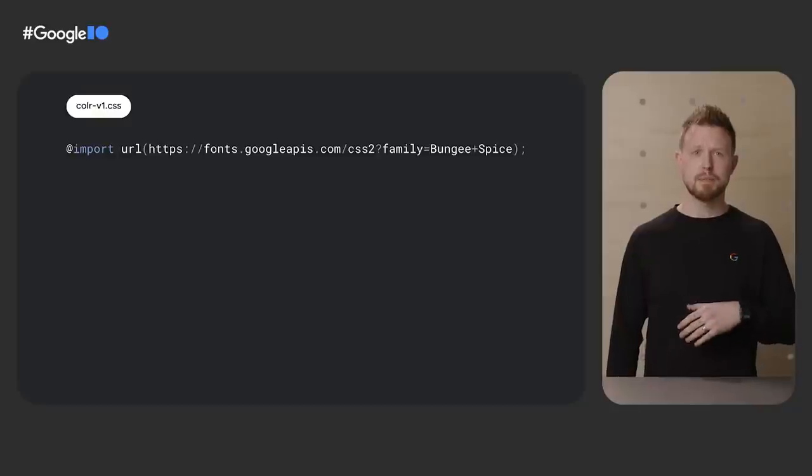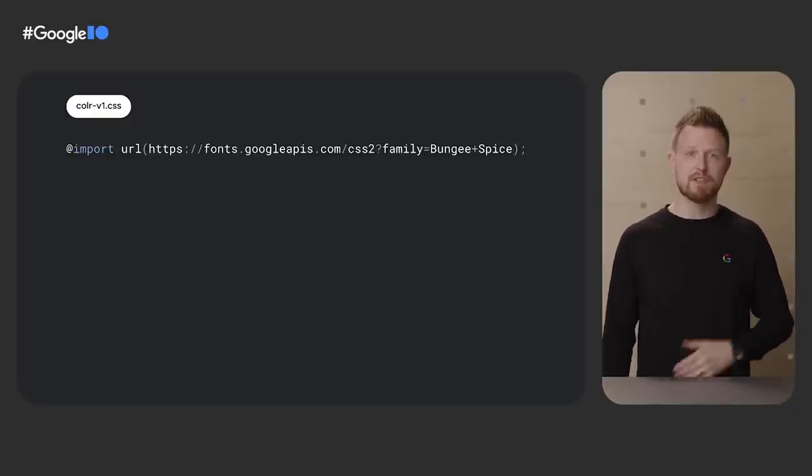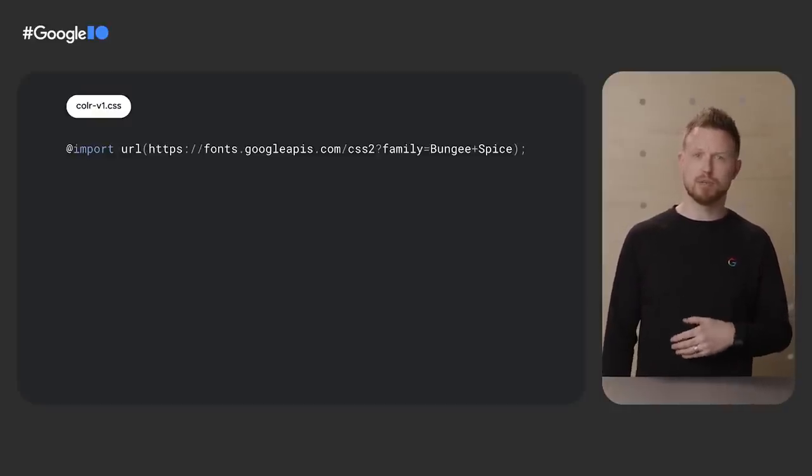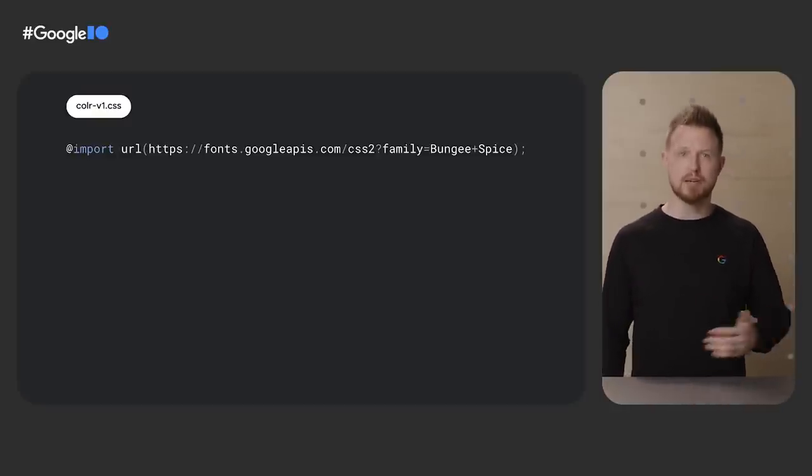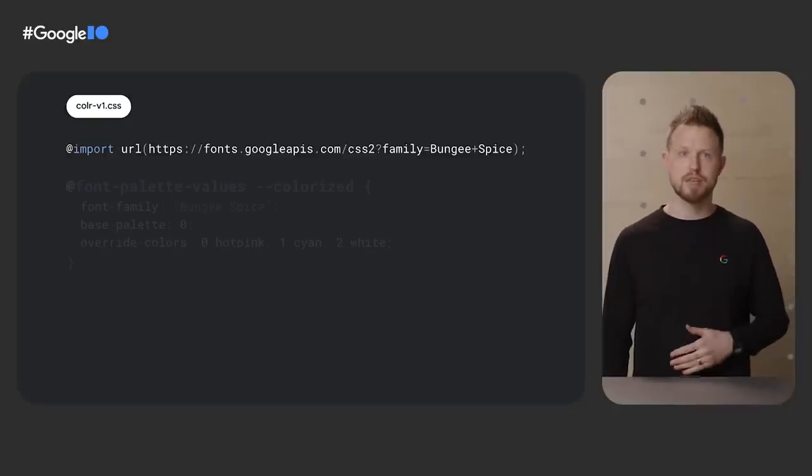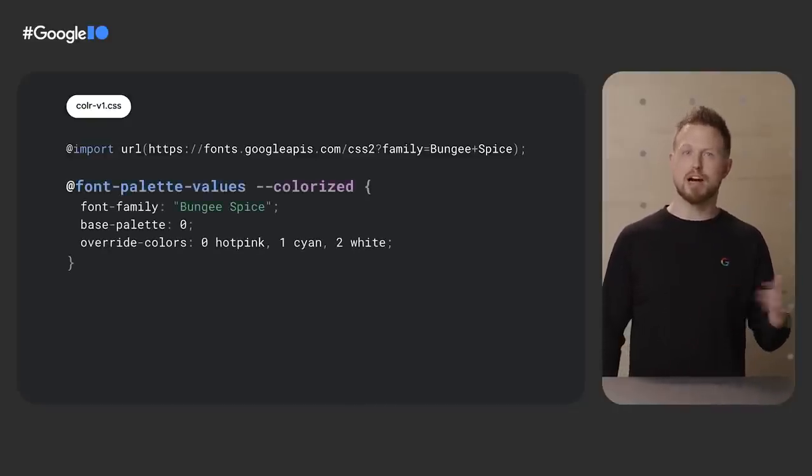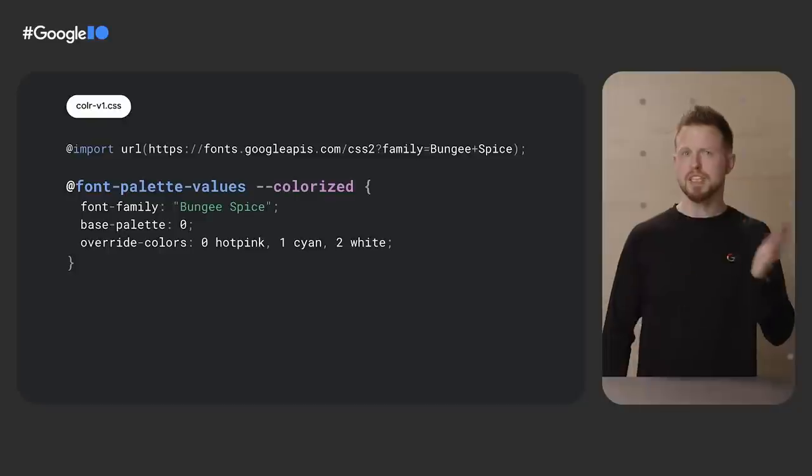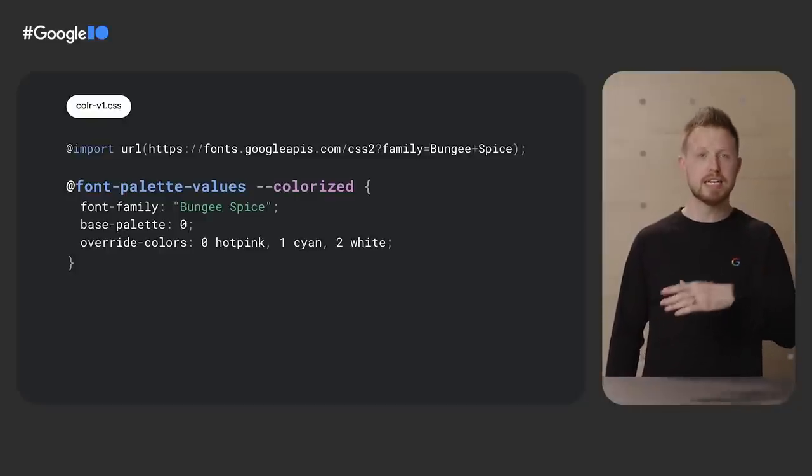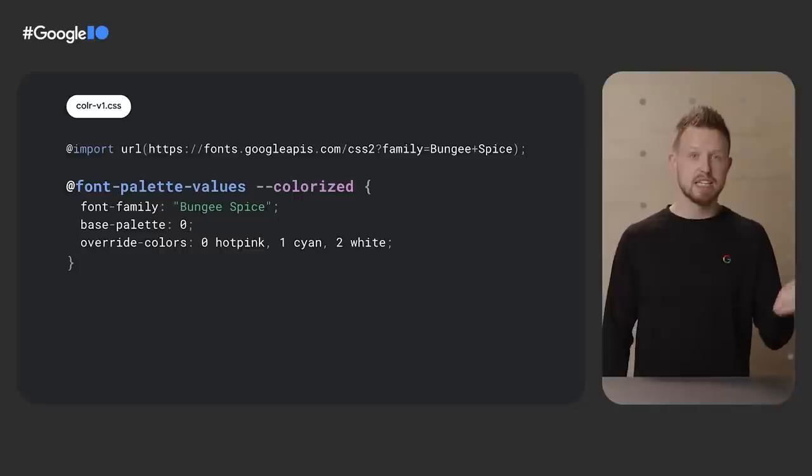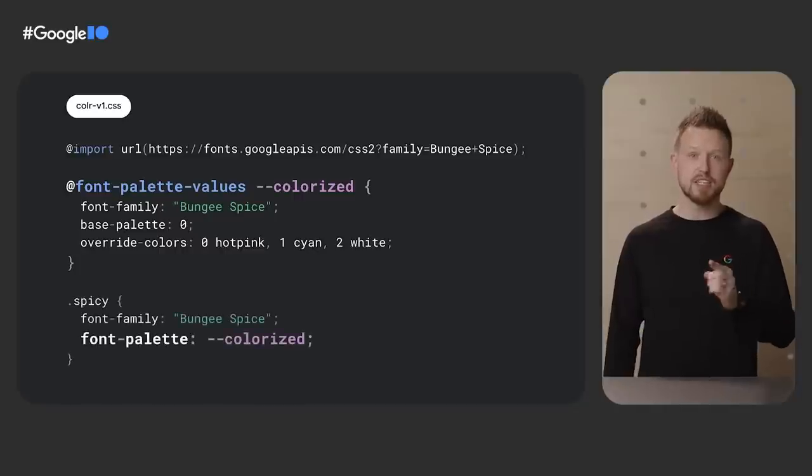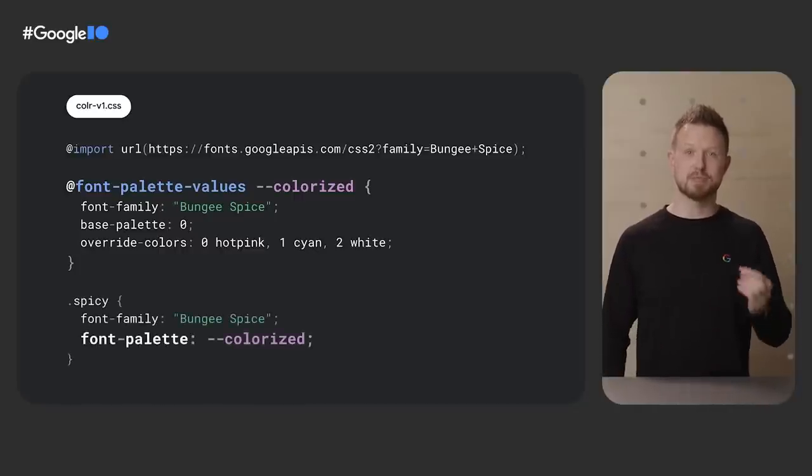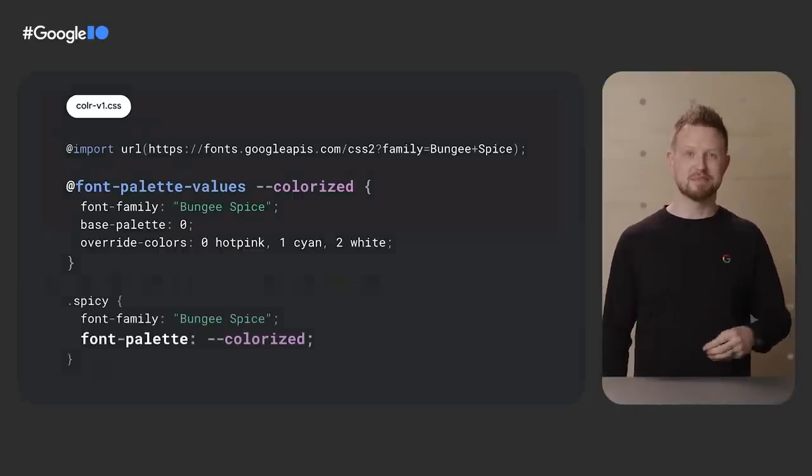To use them, import color fonts like any other font with an @font-face declaration, or grab them from Google fonts with an @import, which will include those goodies. Next, create an @font-palette-values block with a name. Colorized is used here. Then specify which font you're targeting and pass some overrides. Later, assign the font family with the color font, and specify the custom font palette, and that's it.